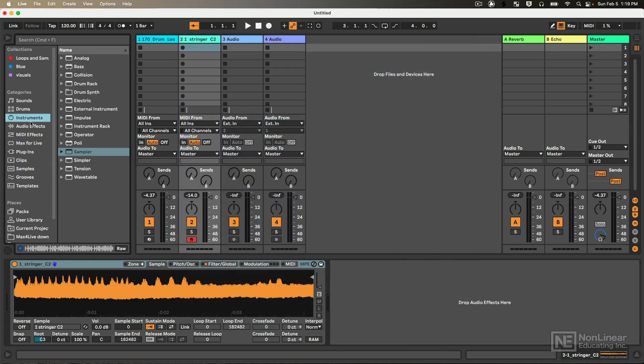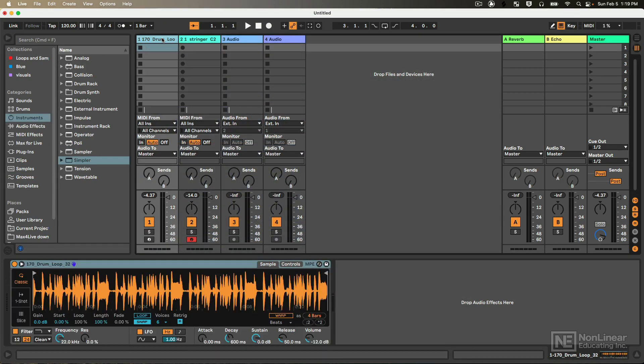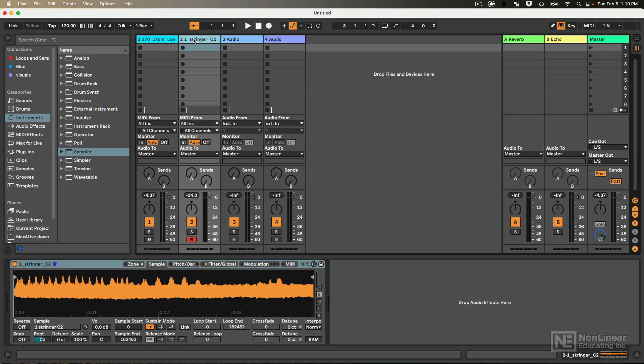Let's go to my instruments here. There's Simpler, which is on this track, and there is Sampler, which I currently have loaded on this track.